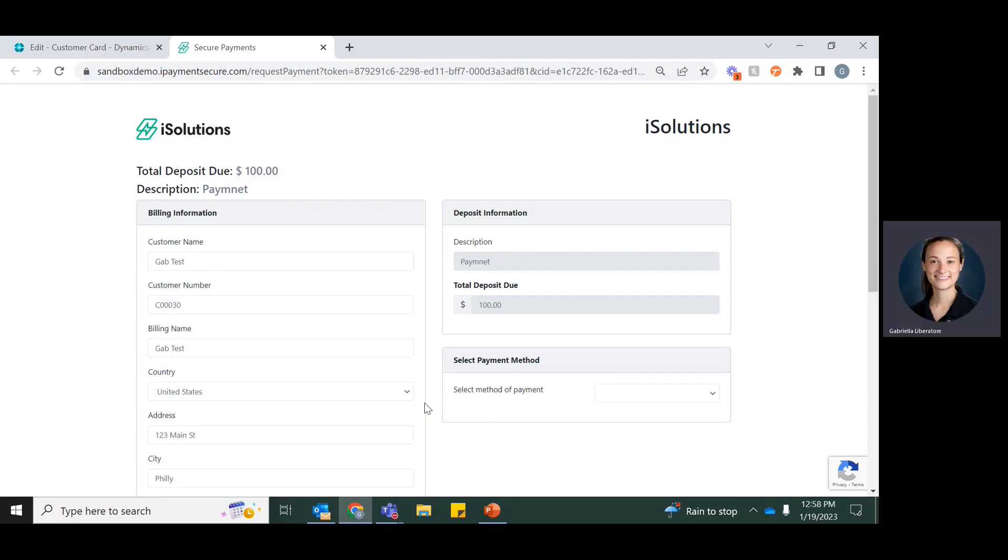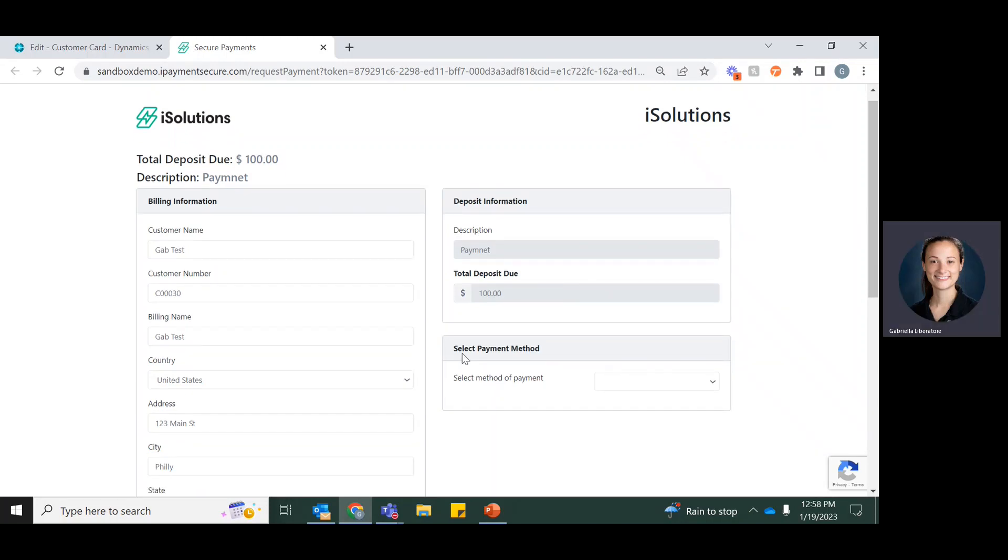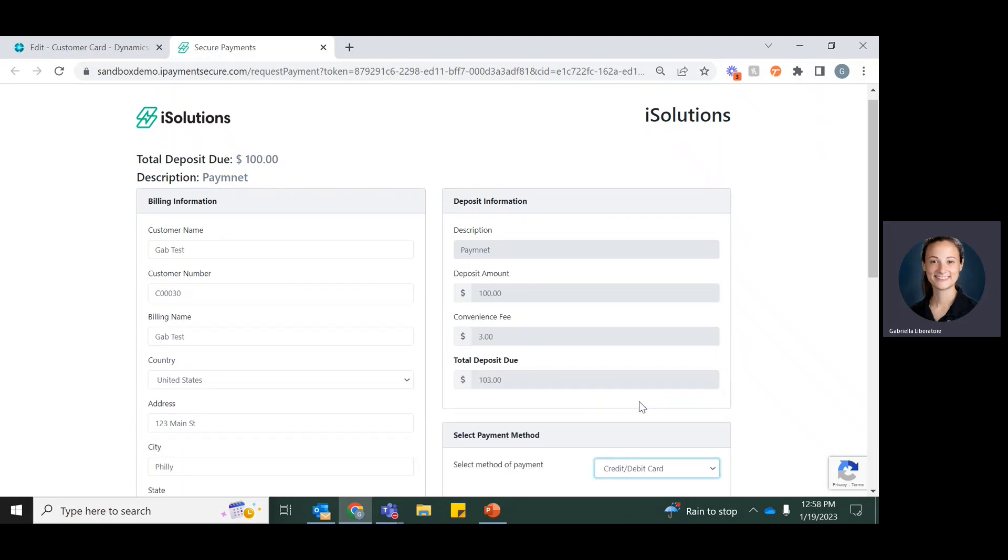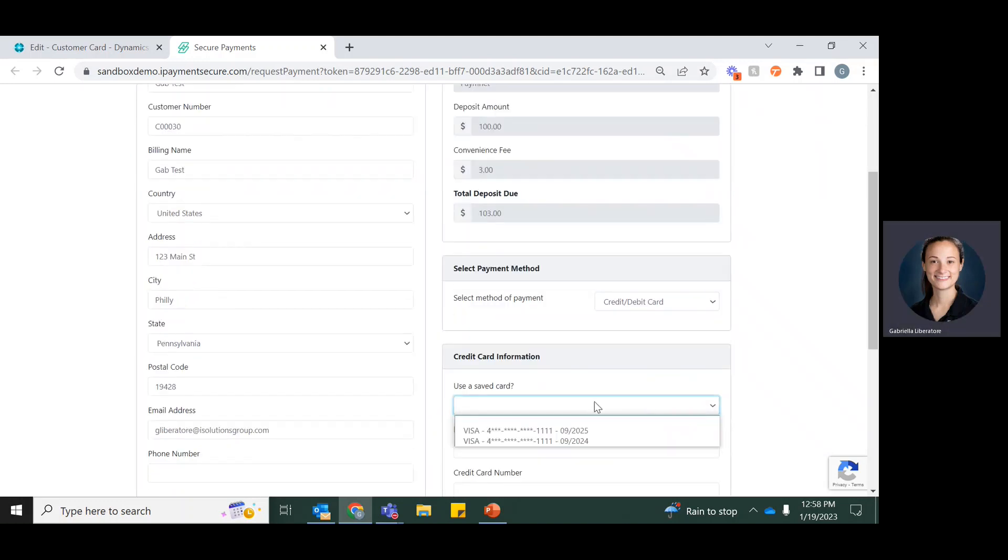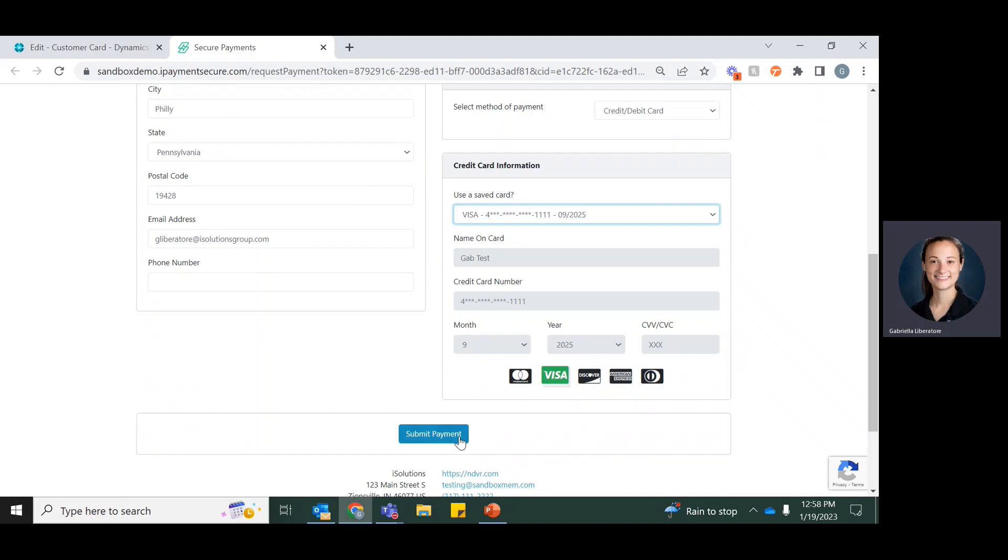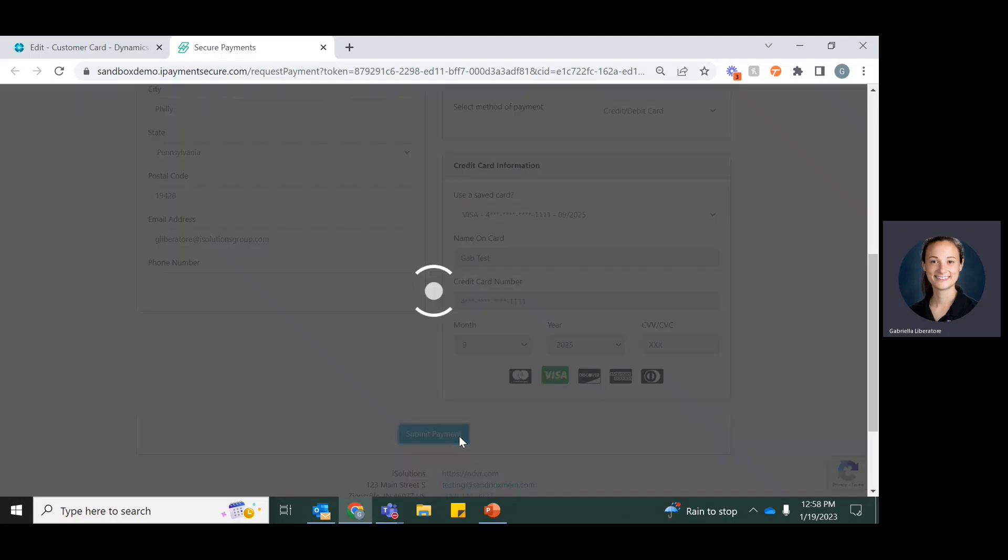And it'll open up to the hosted payment page, which will show them that they have that $100 due. You can use the saved card to pay and then submit the payment.